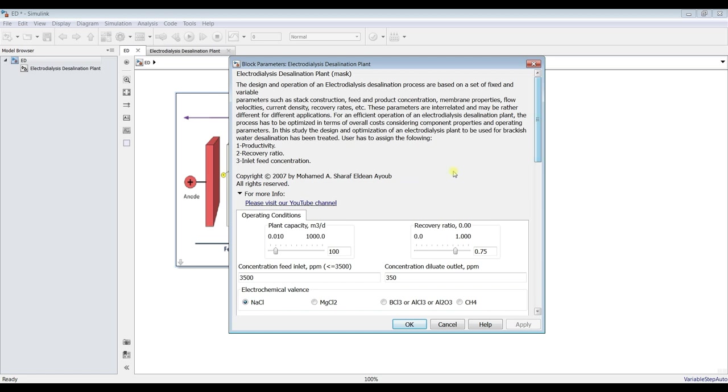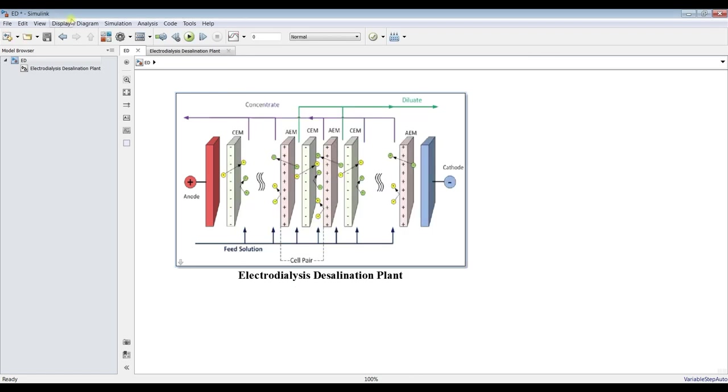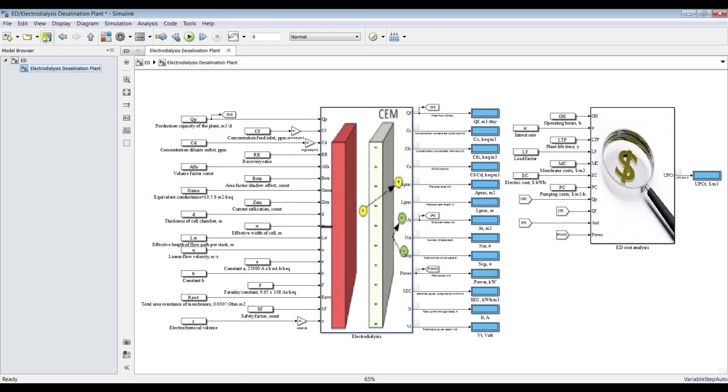Let's save this and let's go for 100 meter cube per day and run. Set your solution time into zero.